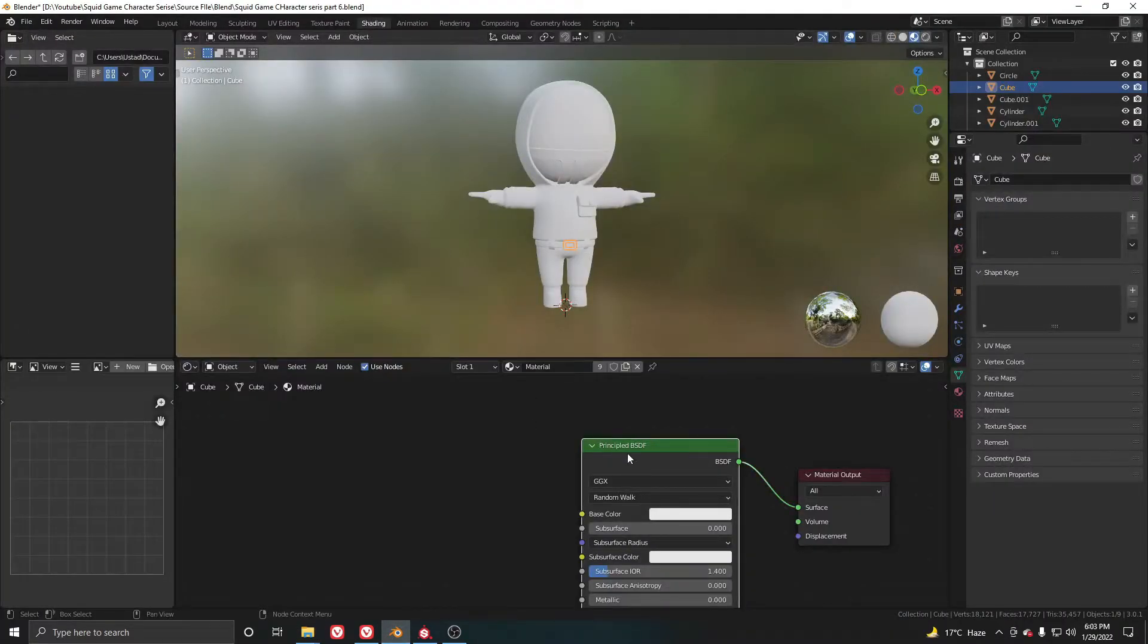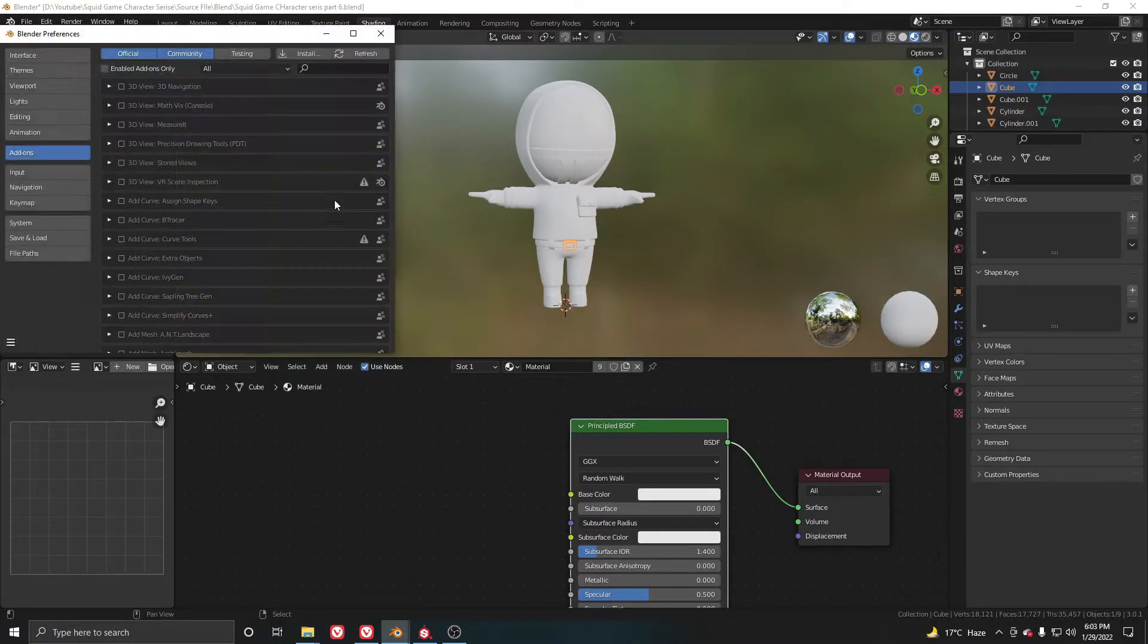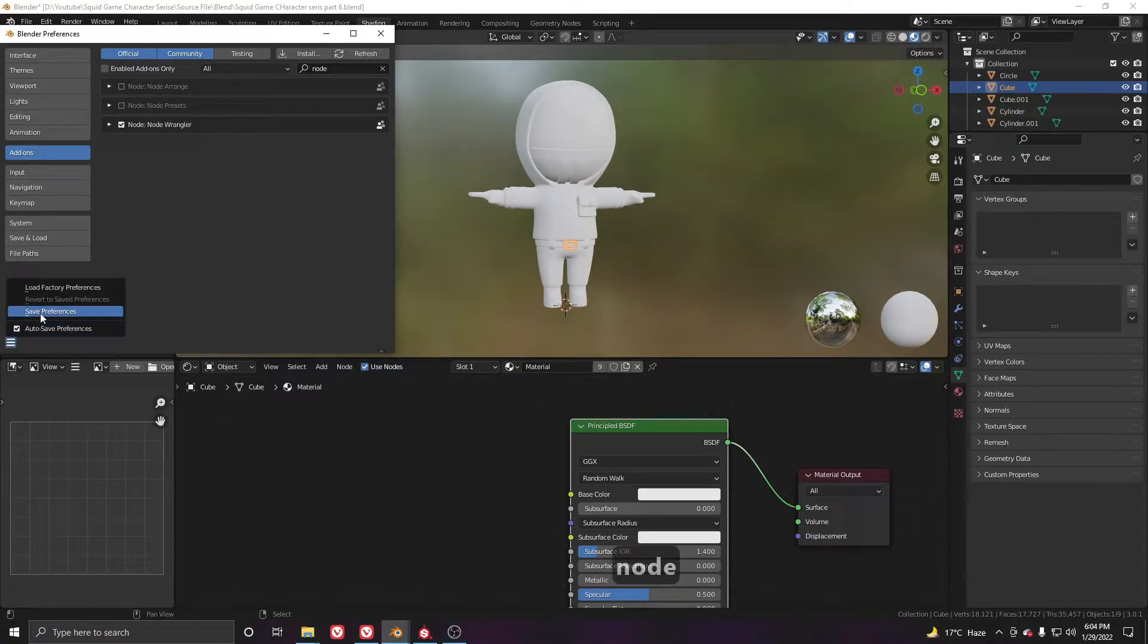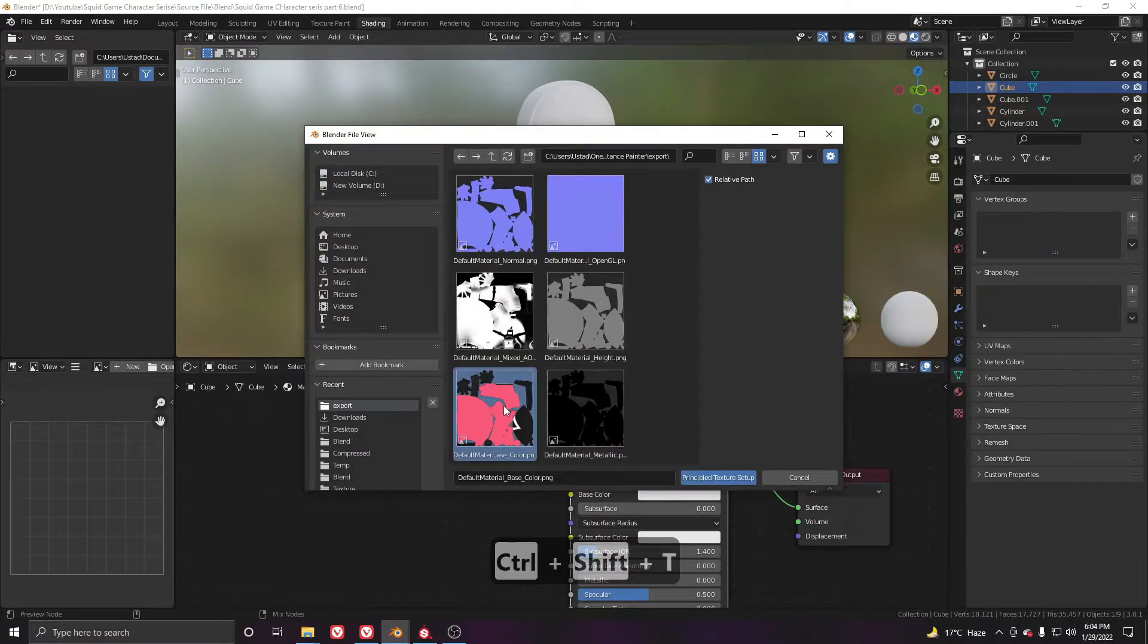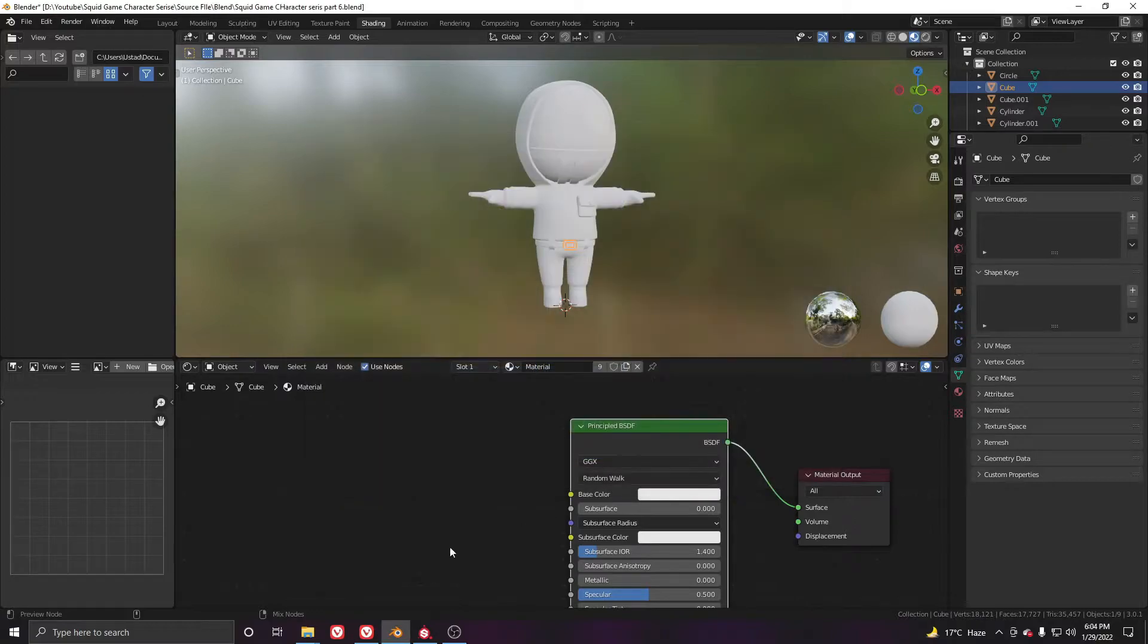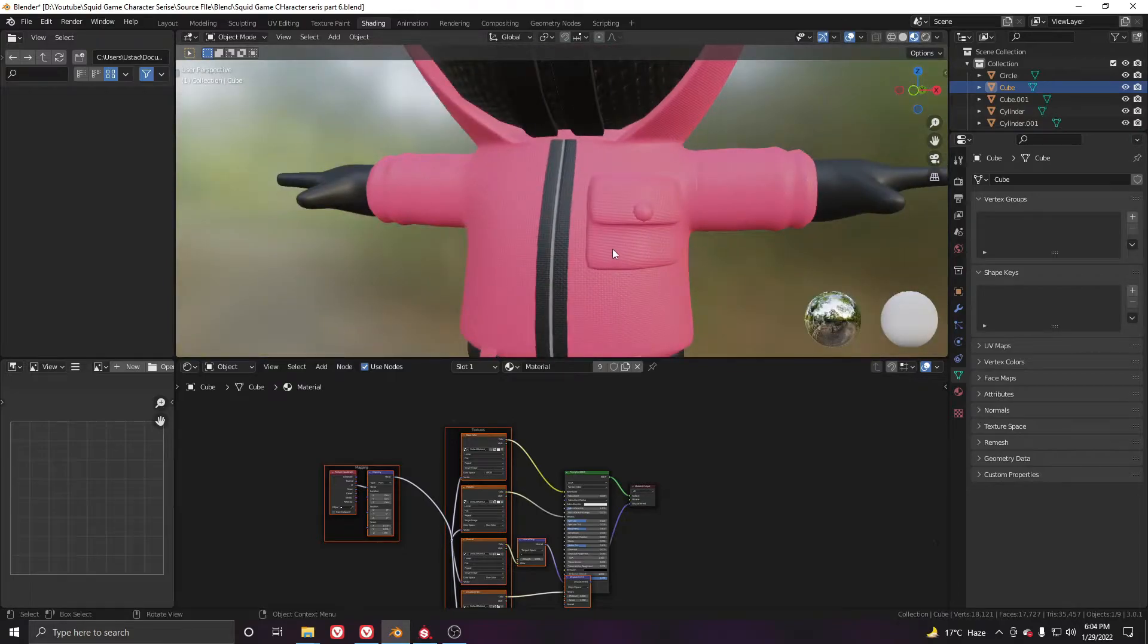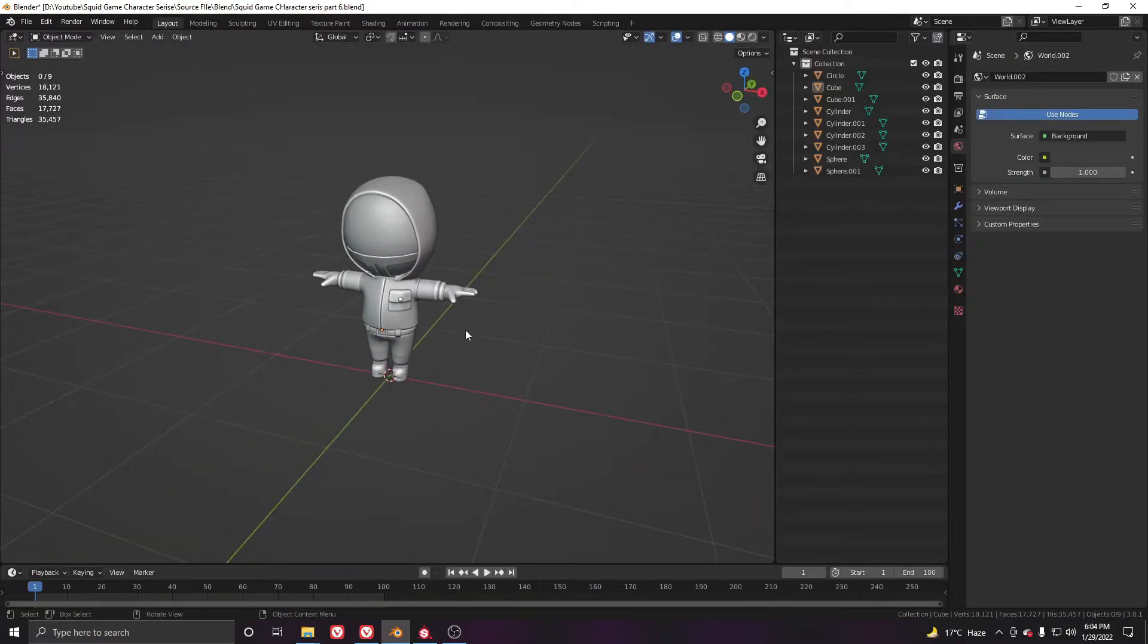Go to the shading, click on your principal shader, and make sure that your Node Wrangler add-on is turned on. If not, search for Node Wrangler and turn it on and click save. It will help you to import the textures very easily. Click on your principal shader, Ctrl+Shift+T, and select all of these and click principal texture setup. It will set up all the materials and textures automatically. There we have all the textures and everything we need.